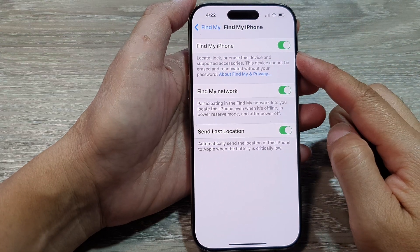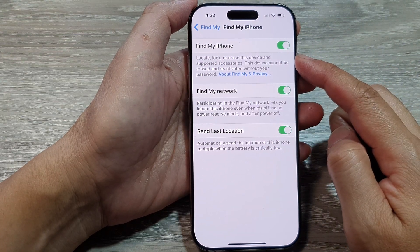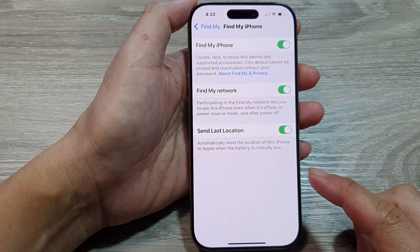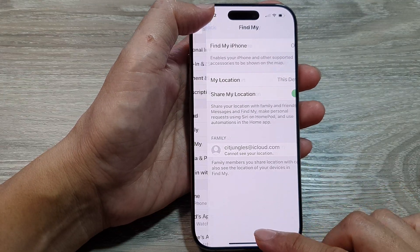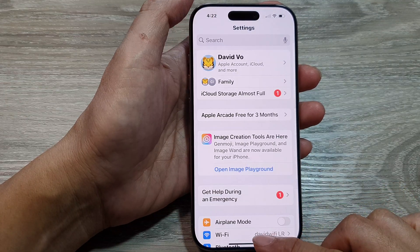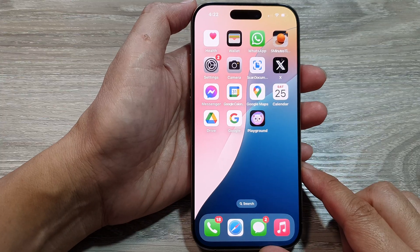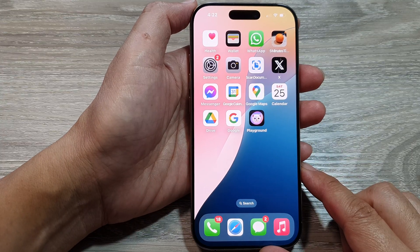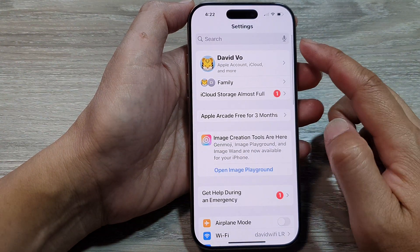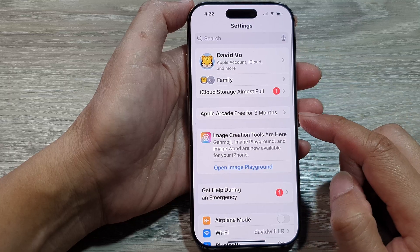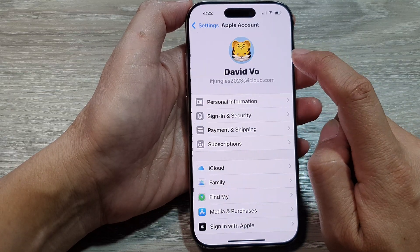How to turn on or turn off Find My iPhone on the iPhone 16 series. First, return to the home screen by swiping up at the bottom of the screen. Then on the home screen, tap on Settings. Now from the Settings page, tap on your Apple account at the top.